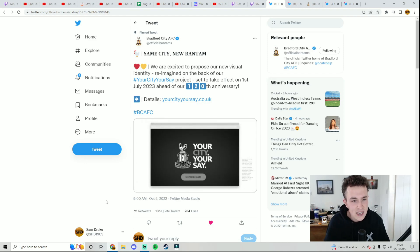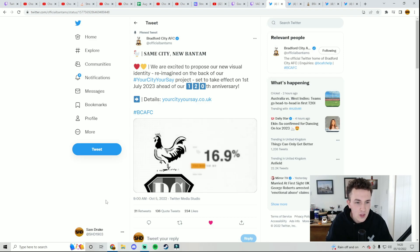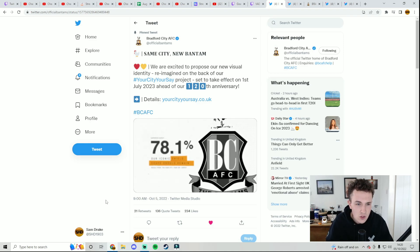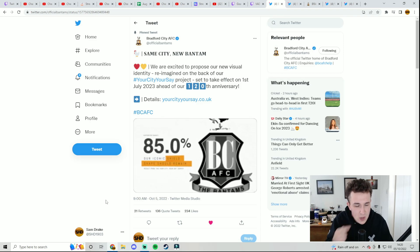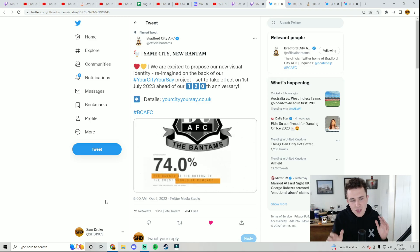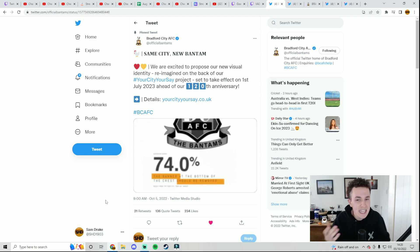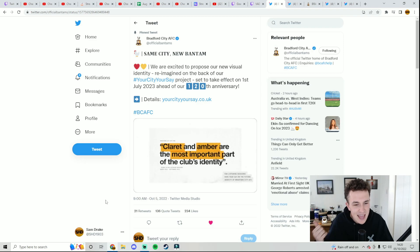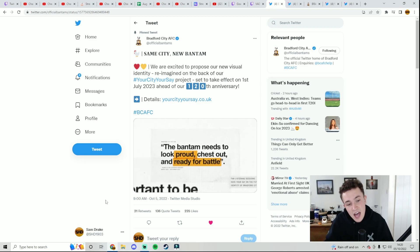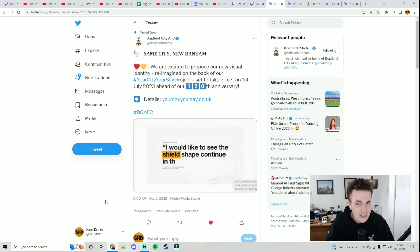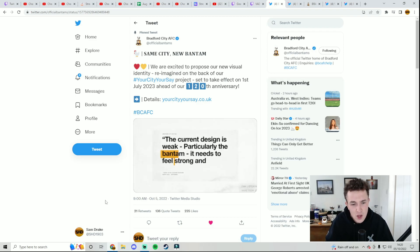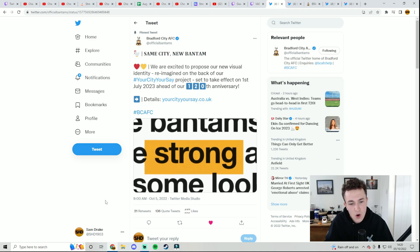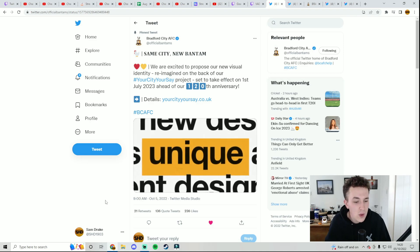But Bradford City tweeted saying, Same city, new Bantam. We are excited to propose our new visual identity reimagined on the back of our Your City, Your Say project. Set to take effect on the 1st of July, 2023, on the 120th anniversary. Now, I remember something getting said around the survey that they were doing. I think it was maybe December, Christmas time, at the end of last season. And they've decided that a new badge is the way forward. I think I saw somewhere around 5,000 people took the survey.